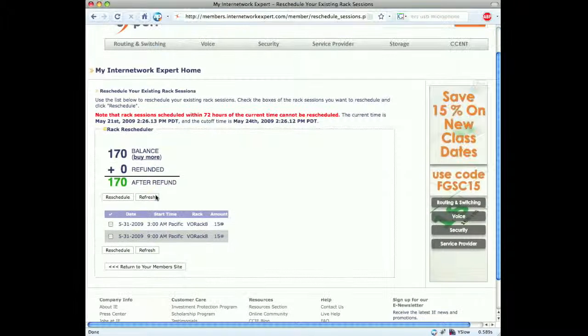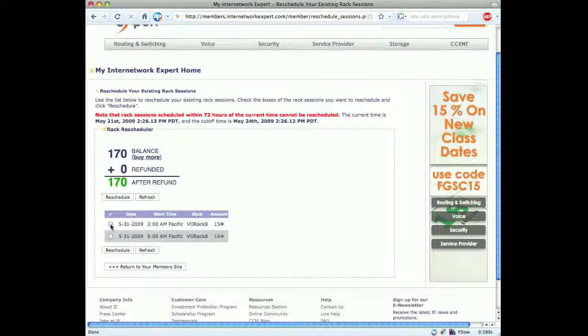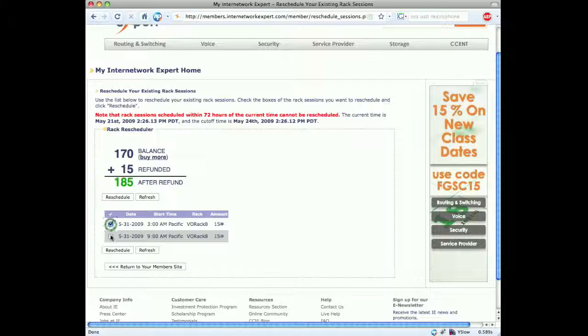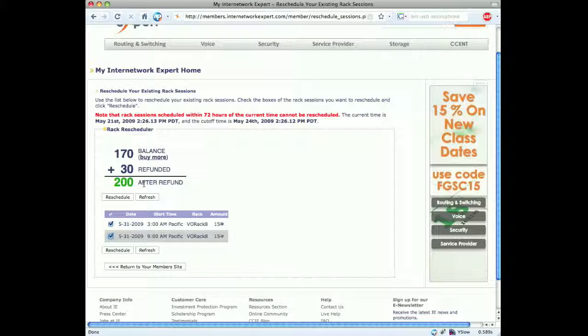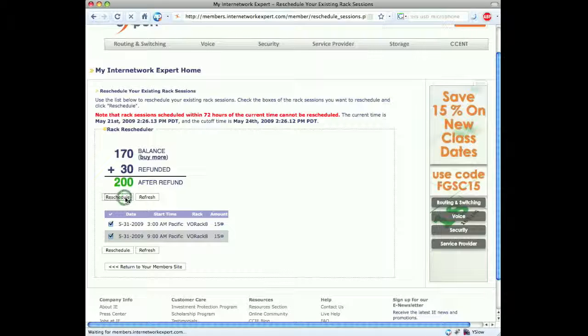We've seen our upcoming sessions for May 31st and we'll click both these, and we can see the refund is 30 tokens and after a refund we have 200 tokens available. Go ahead and click reschedule.